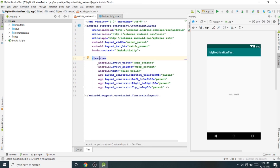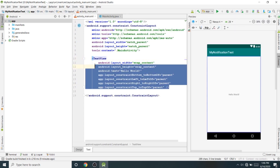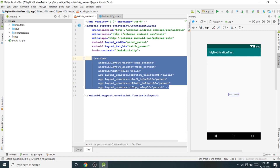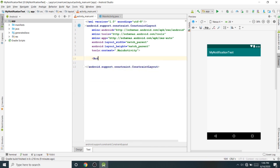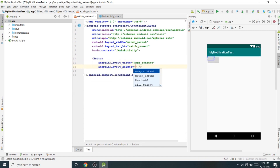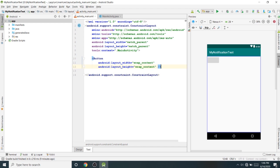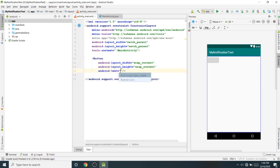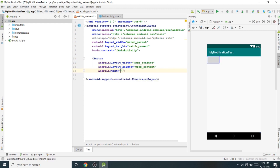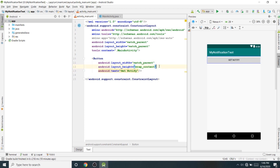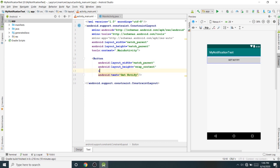There is only a text Hello World, so I will remove this Hello World and create a button. I will give the name of the button 'Get Notify', I will match the parent width, and I will give the button the ID 'notify_button'.